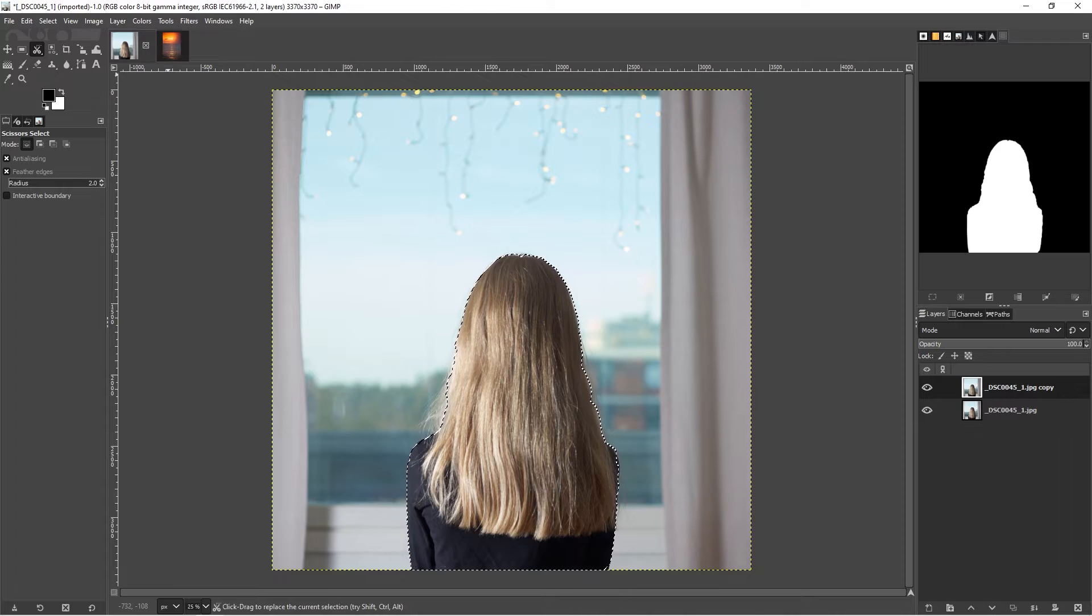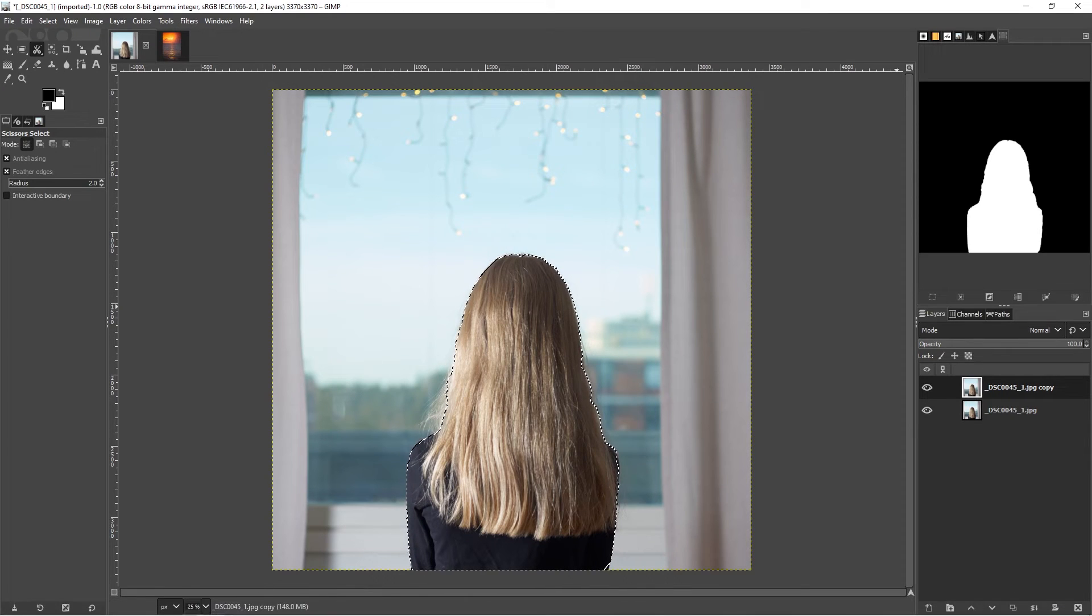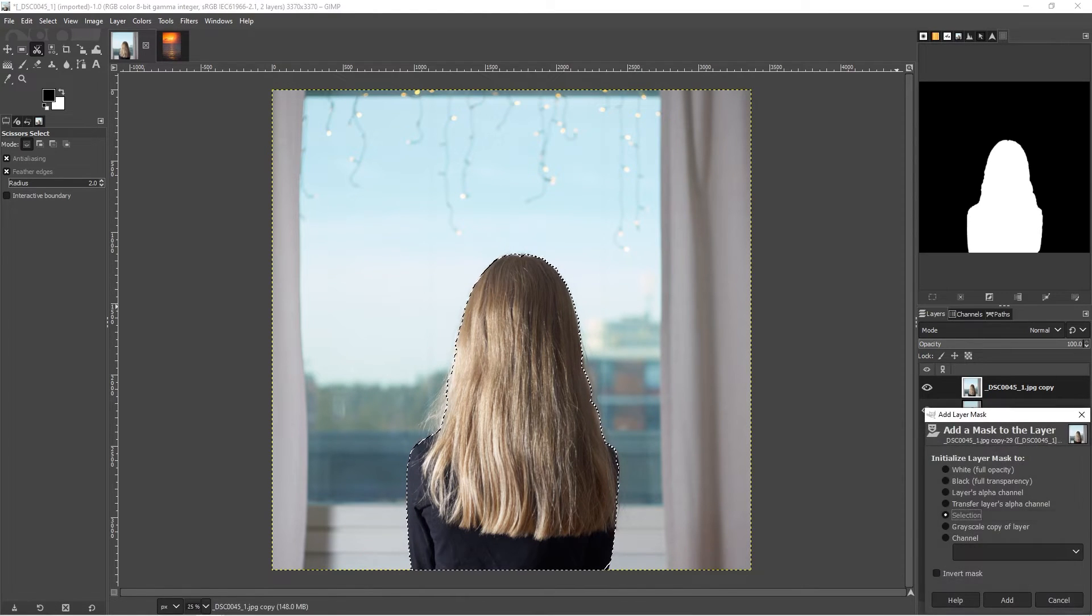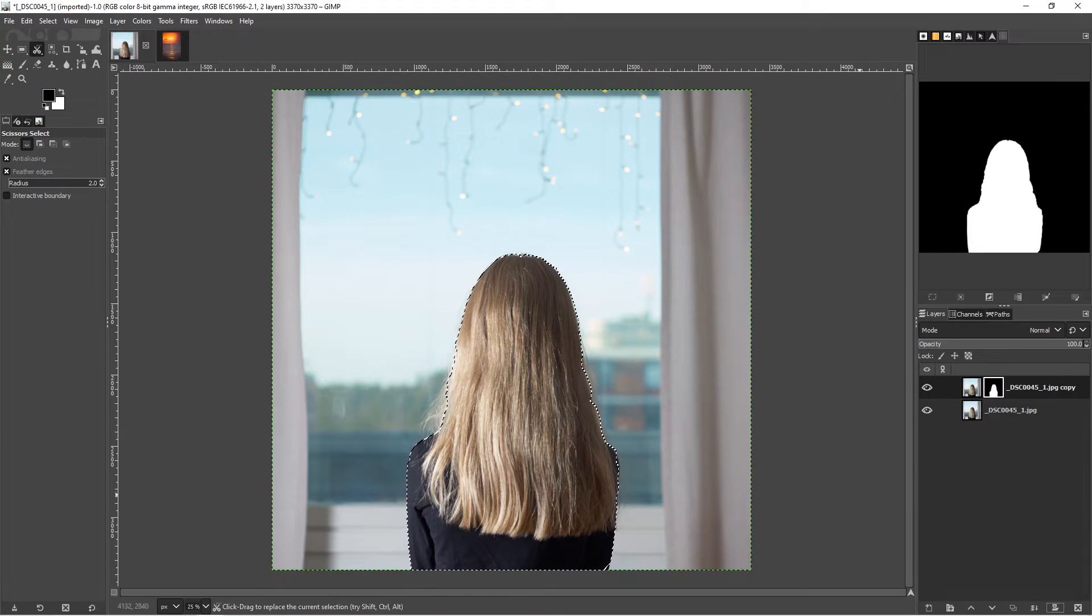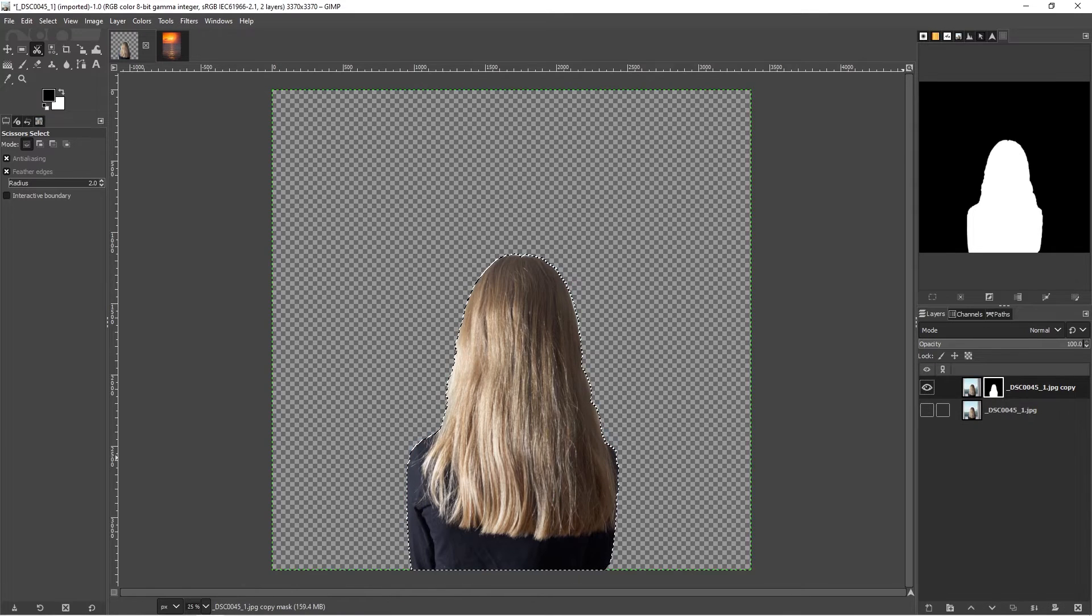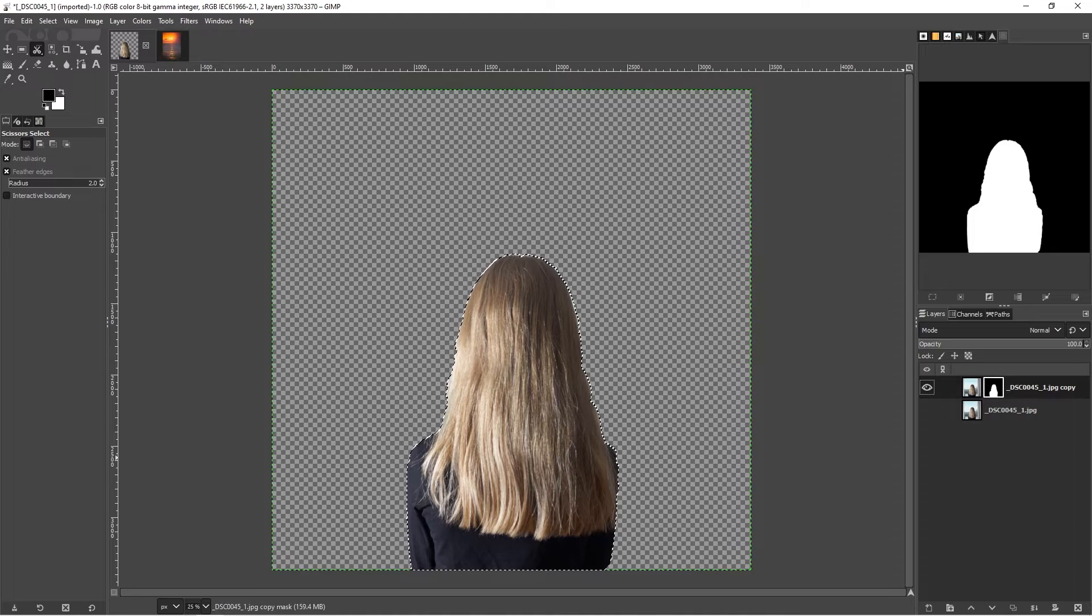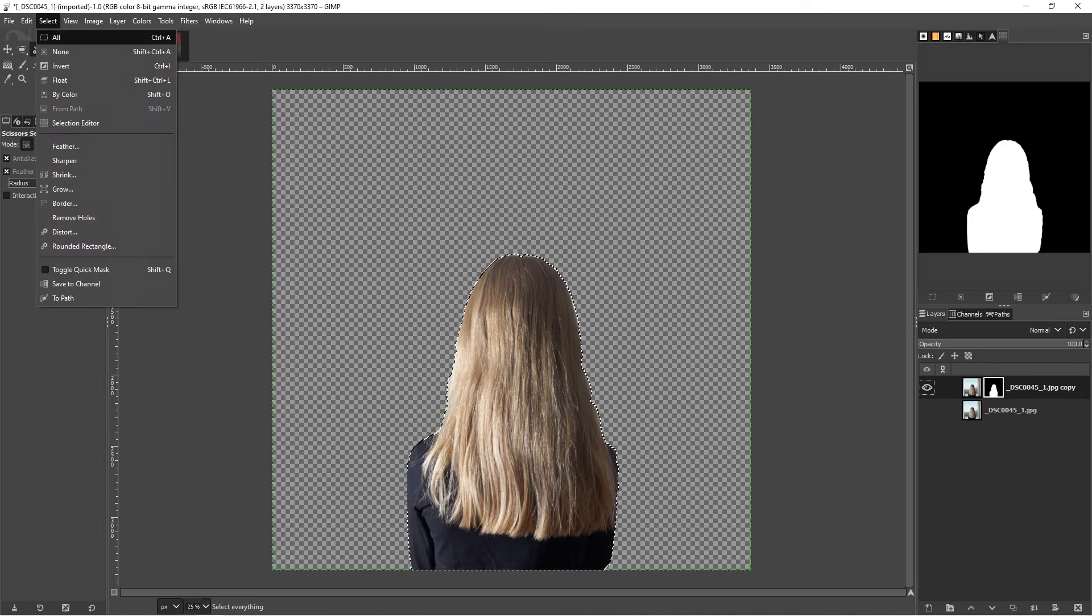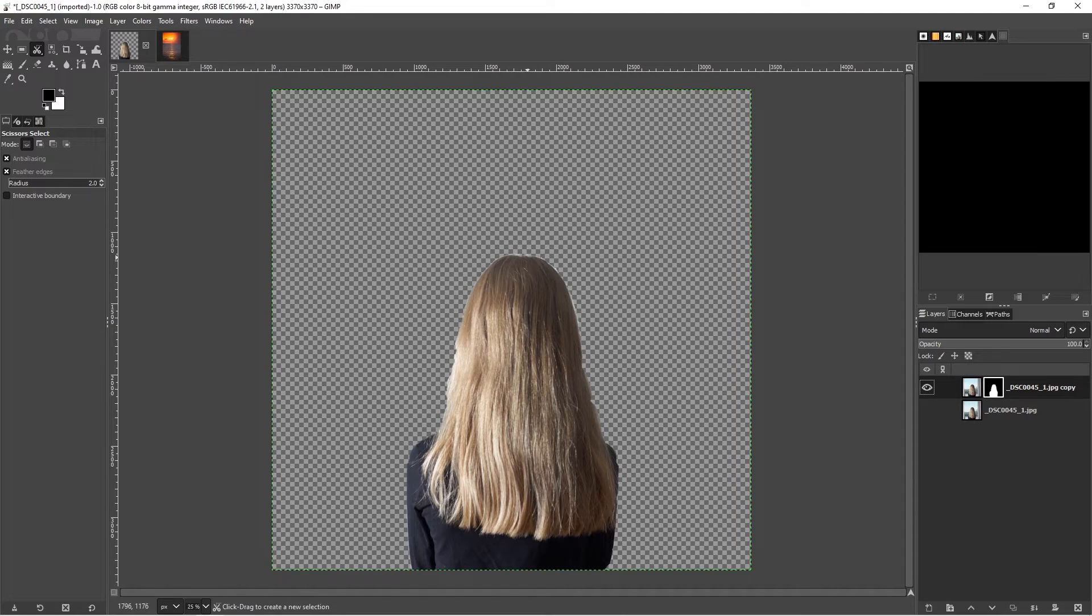If I go to the layer menu and then do duplicate layer, then I can add a mask. Make sure you have selection chosen and I click add, and then we can have a look.